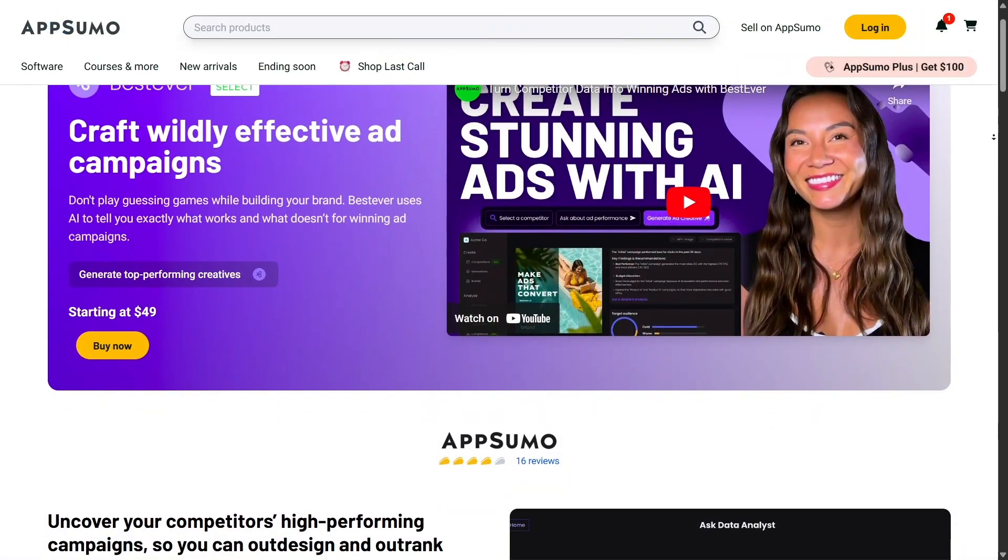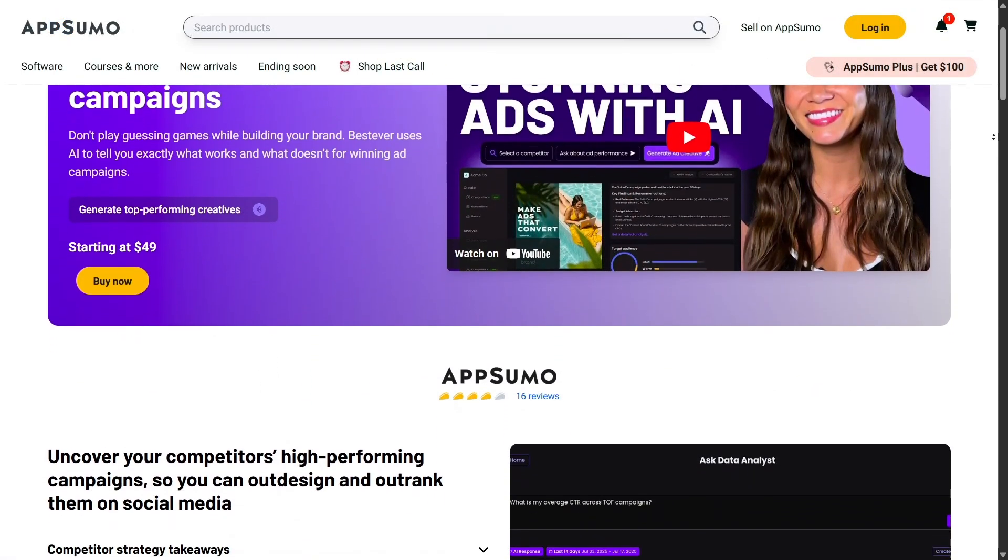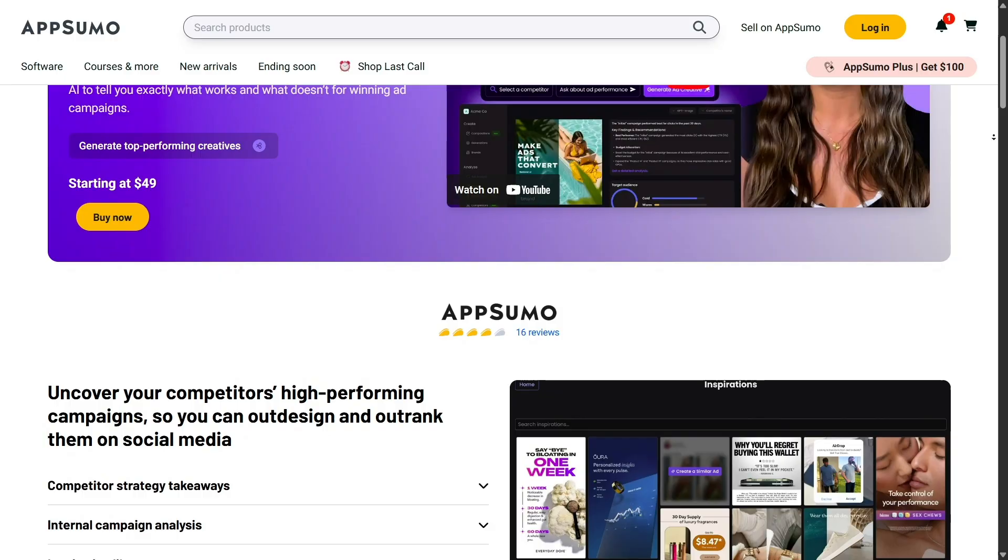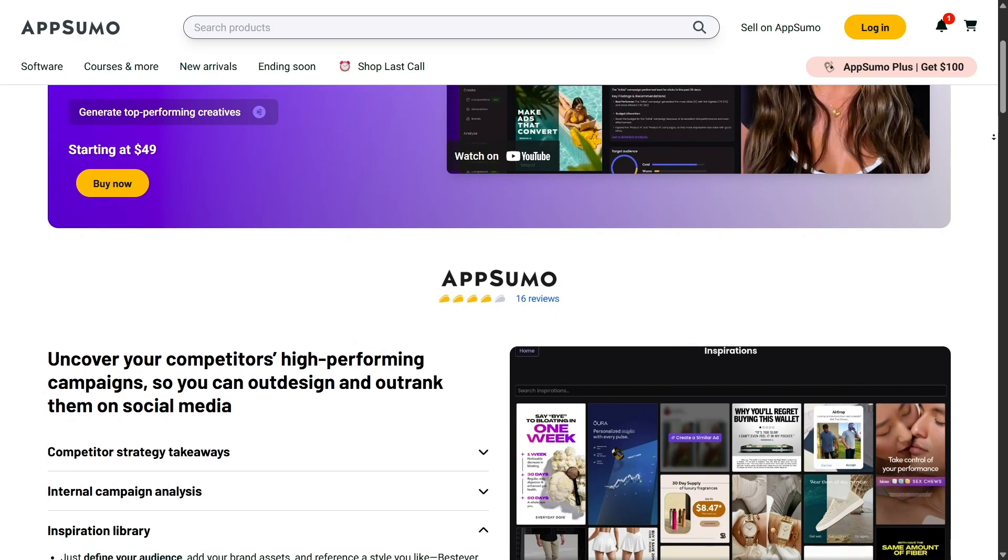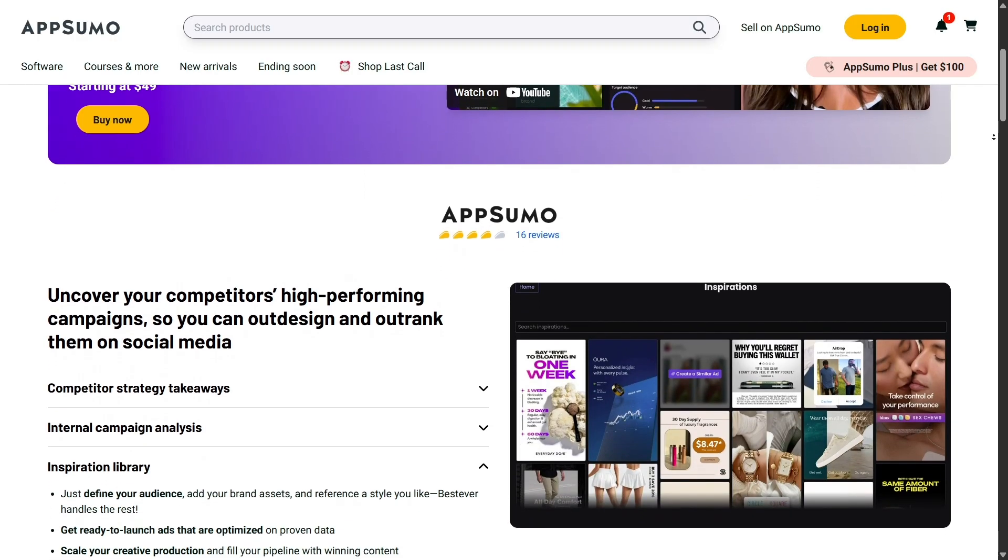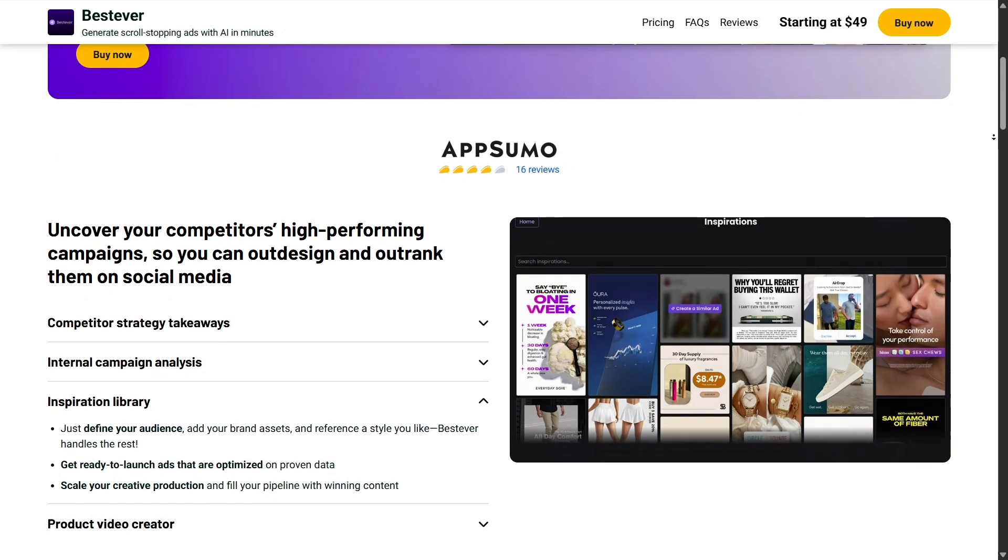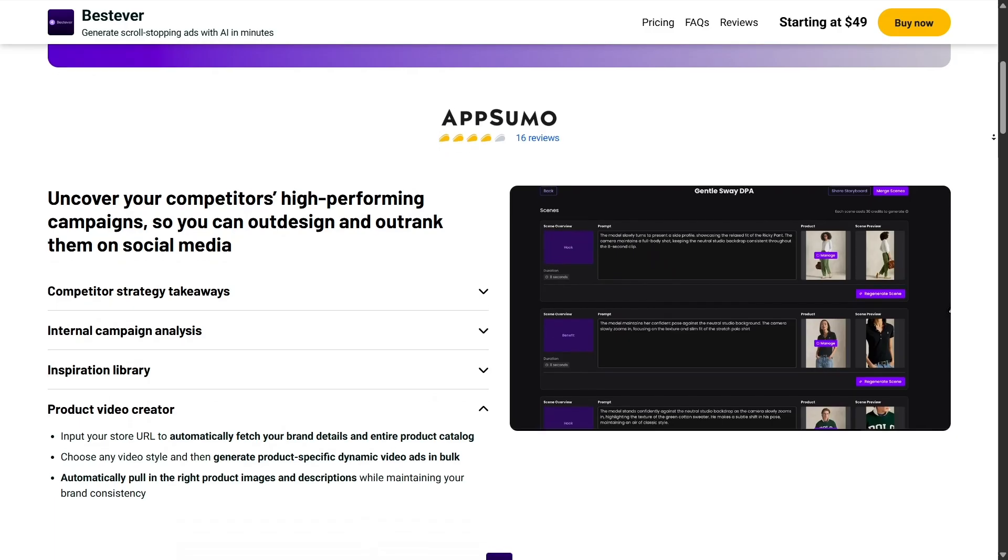Over the years, AppSumo has built a strong reputation for being entrepreneur-friendly. The brand is playful, approachable, and focused on helping creators and businesses succeed.